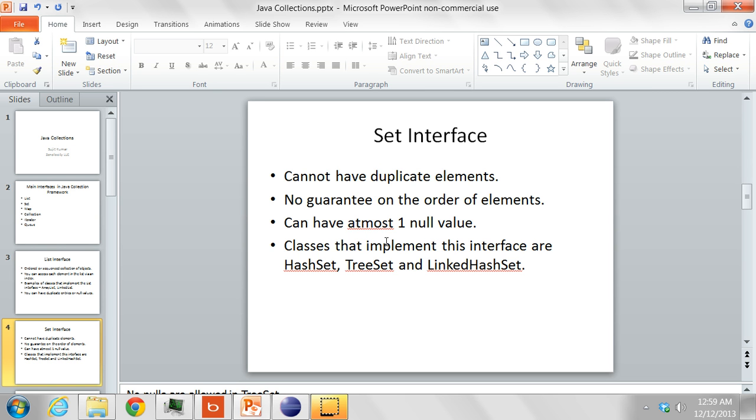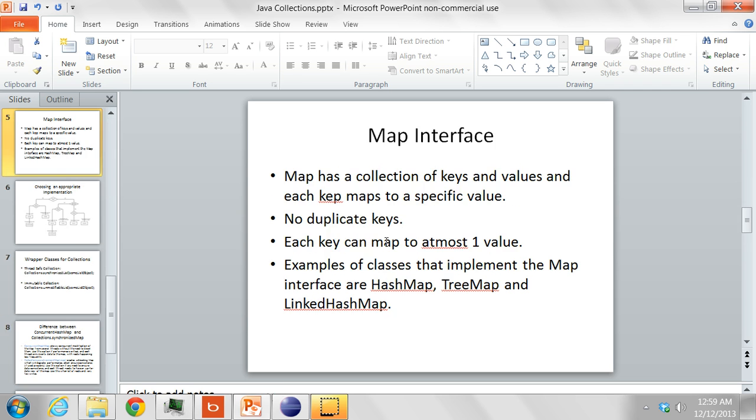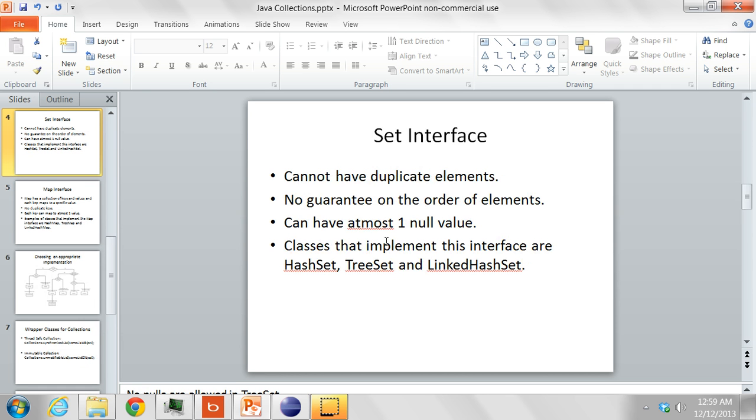Classes that implement this interface are the HashSet, TreeSet and the LinkedHashSet. The HashSet allows null values but the TreeSet does not allow null values.